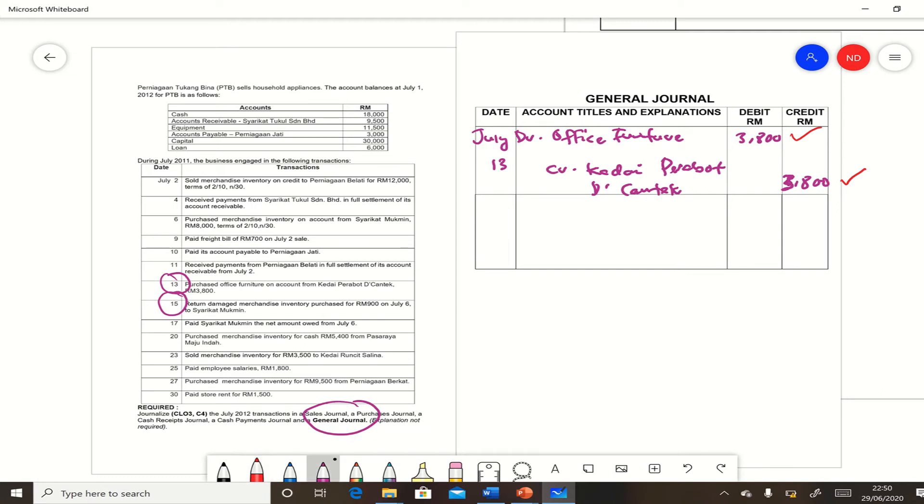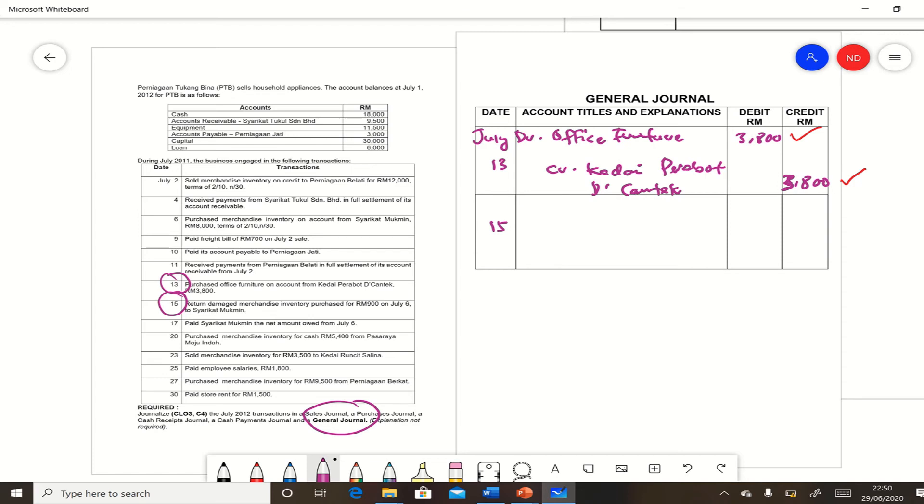The second one is on July 15: return damaged merchandise inventory purchased for $900 on July 6 to Syarikat Mu'min. So accounts payable Syarikat Mu'min must be debited.